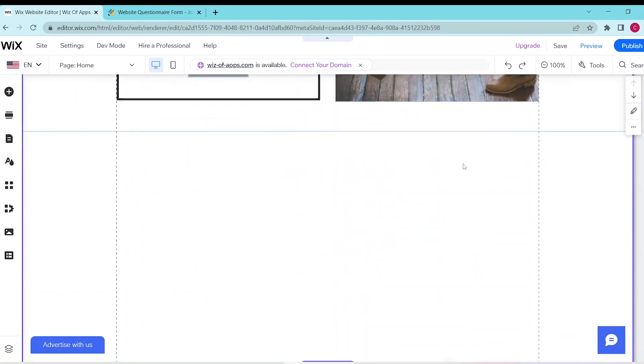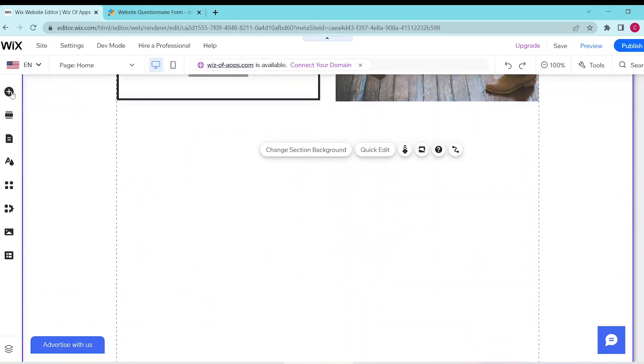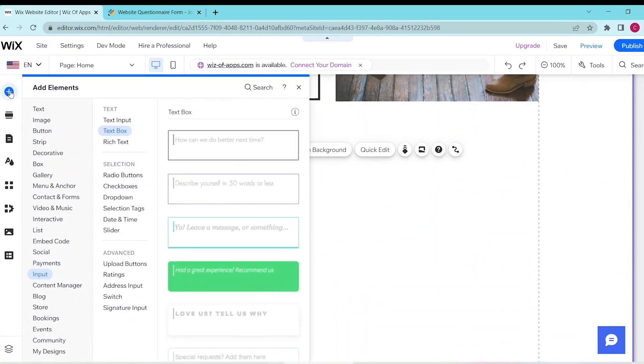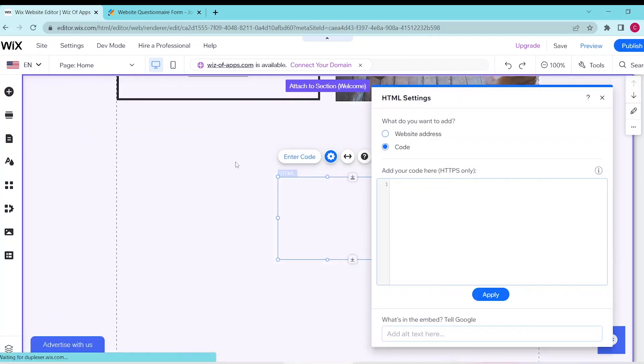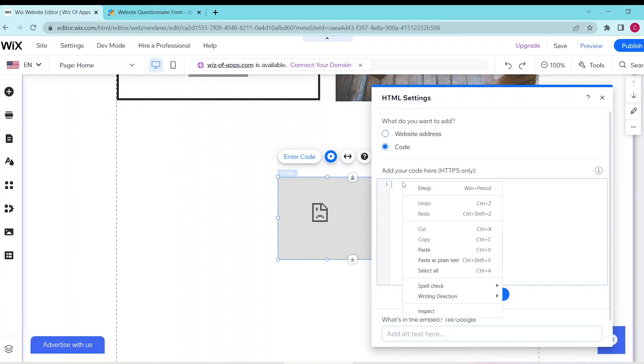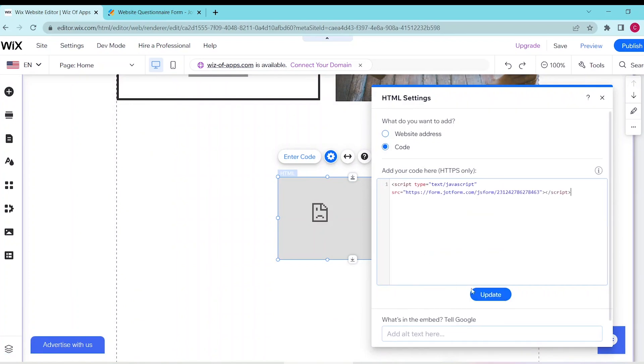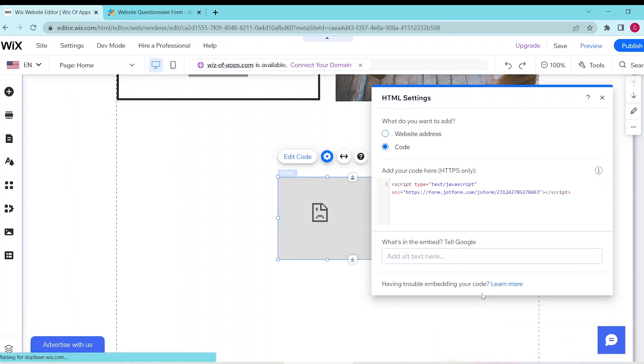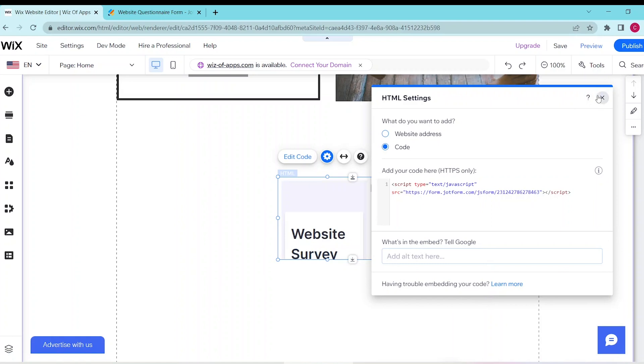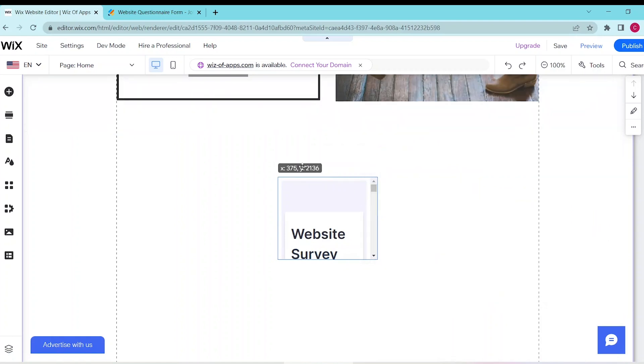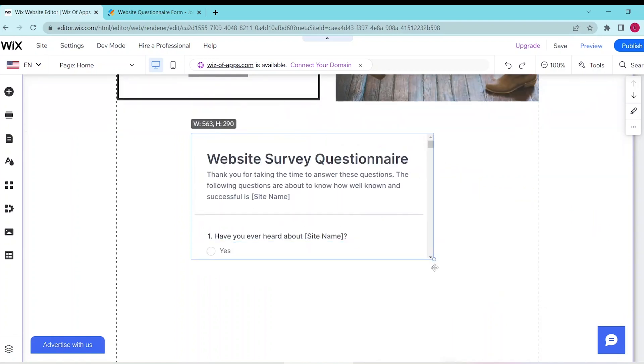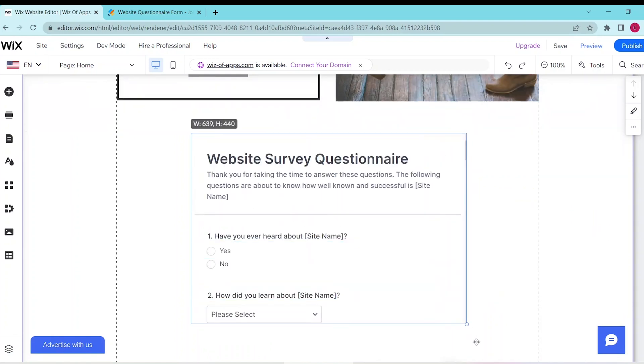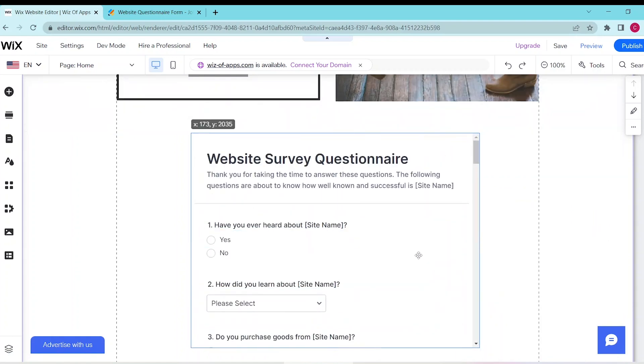Click on Add Elements at the top of the left panel, select Embed Code, then click Embed HTML. Click Enter Code and make sure the Code option is selected. Now paste in your code, and you can resize your questionnaire and drag it anywhere you want on your Wix website.